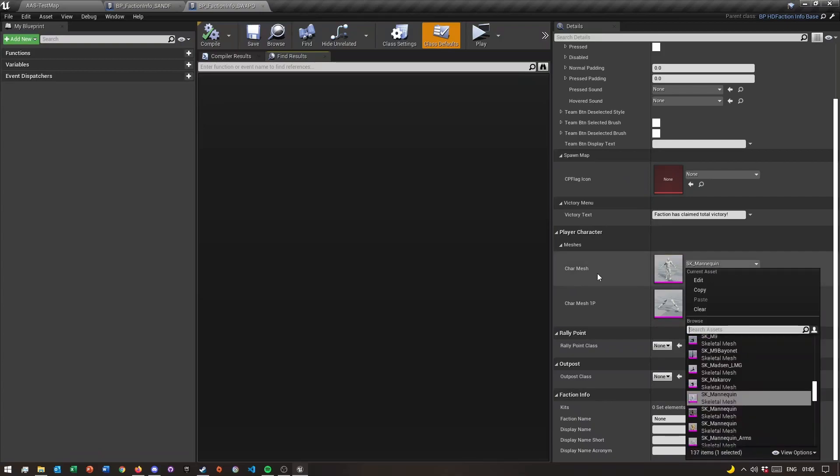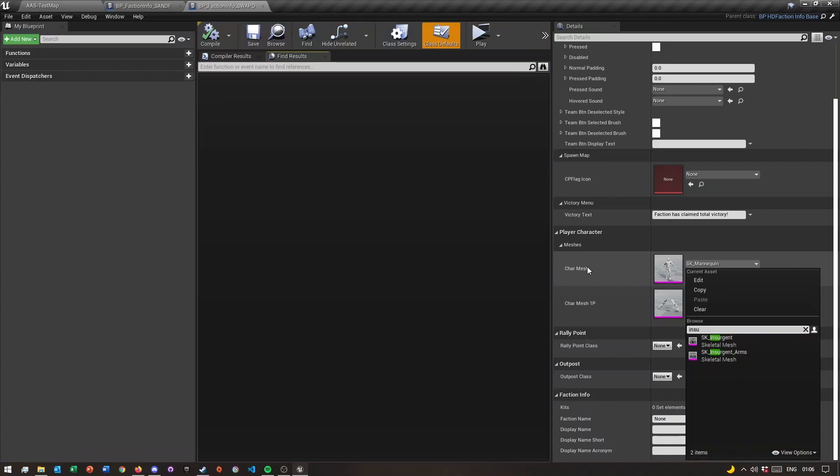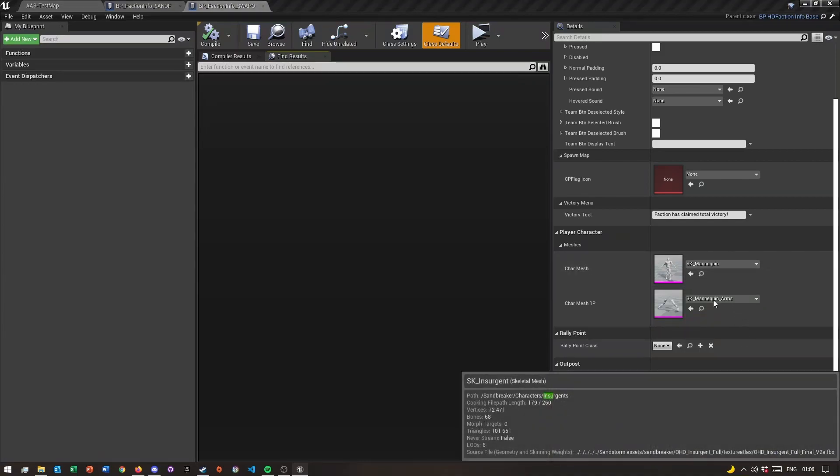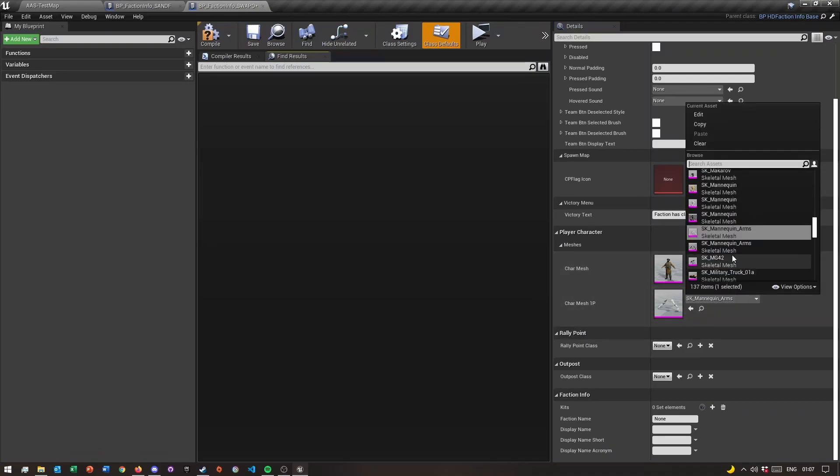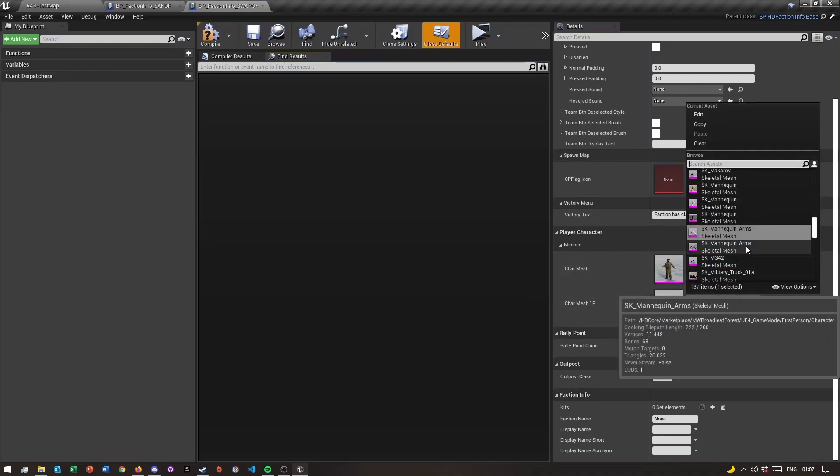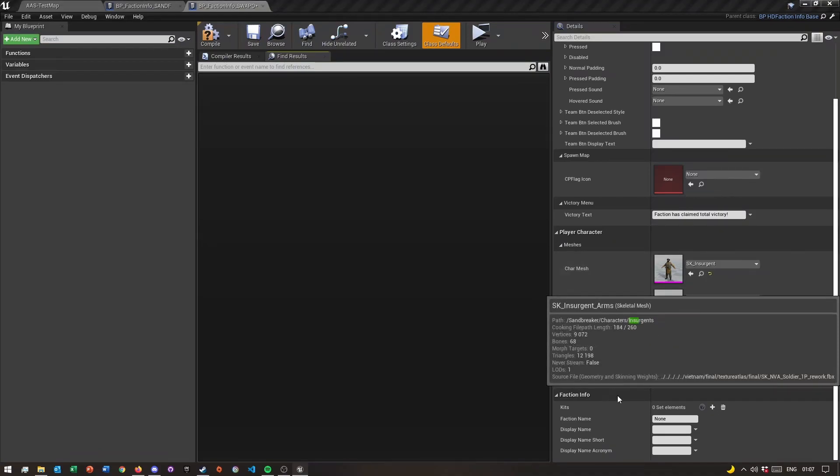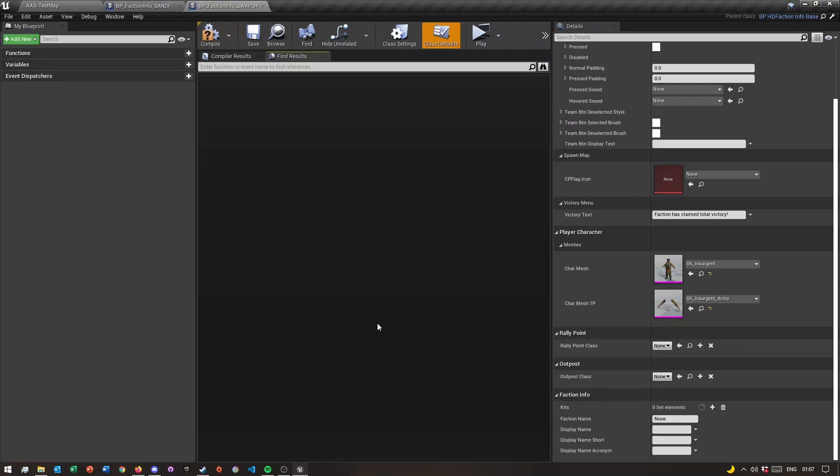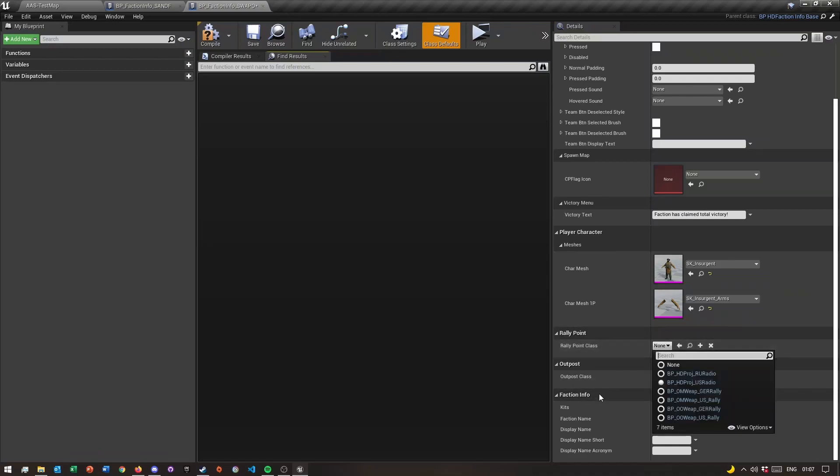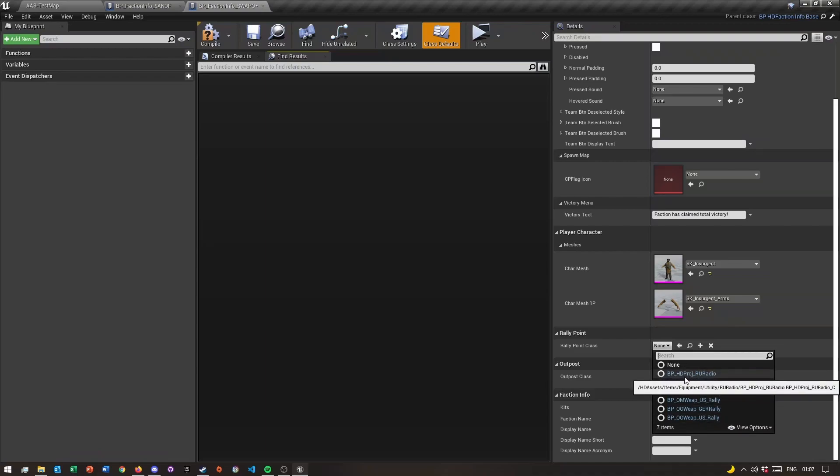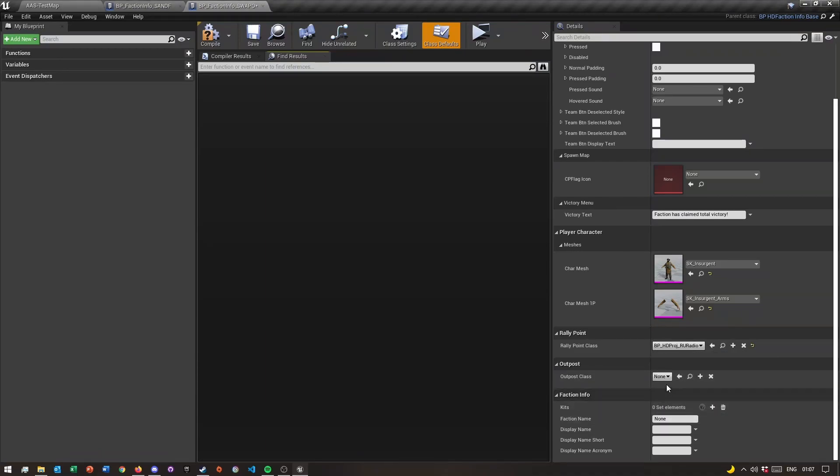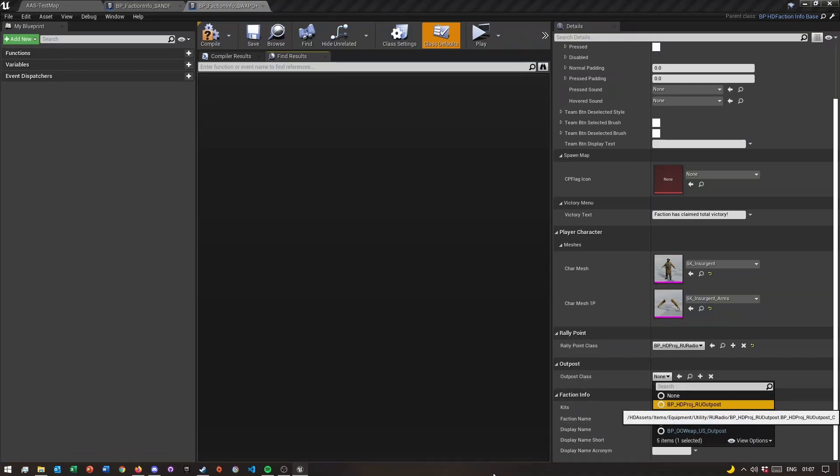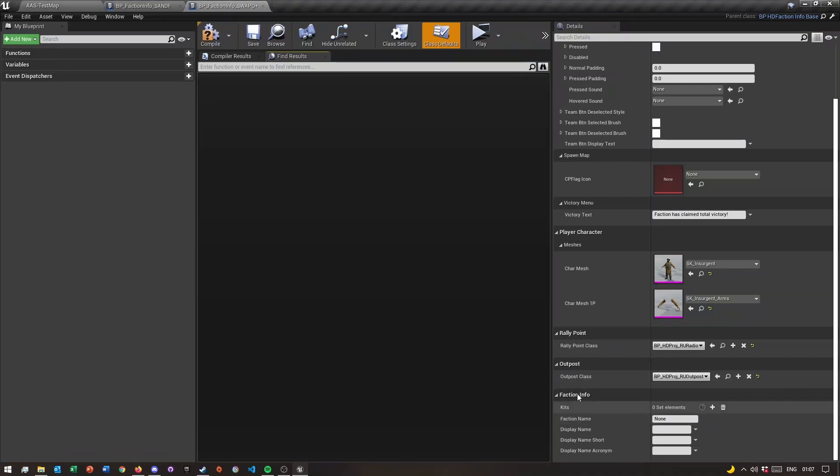We can quickly click your character mesh, and I'm gonna choose the insurgents character. Let's just load. Once you've done that, I'm gonna quickly add the insurgents arms like so. For the rally point class, I'm just gonna use this RU radio, and then for the outpost also the RU outpost.